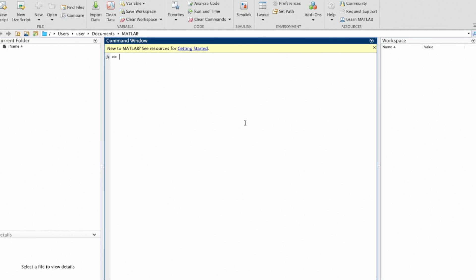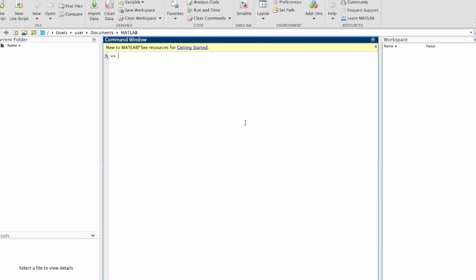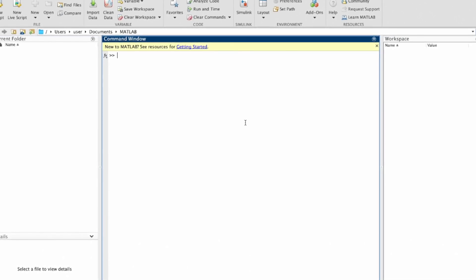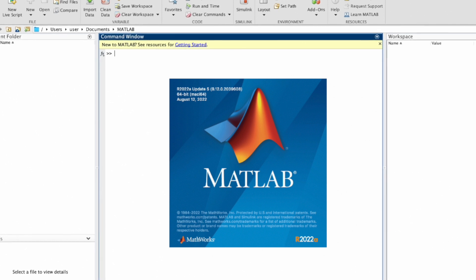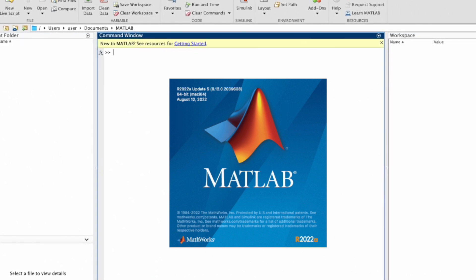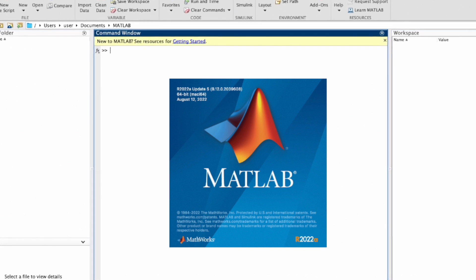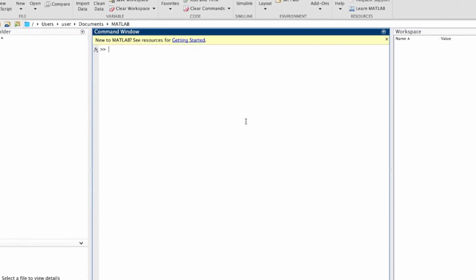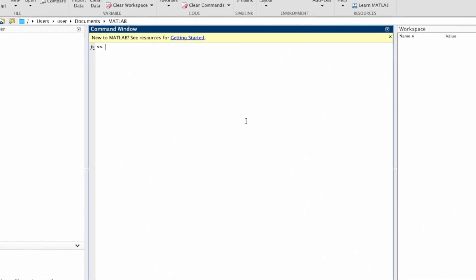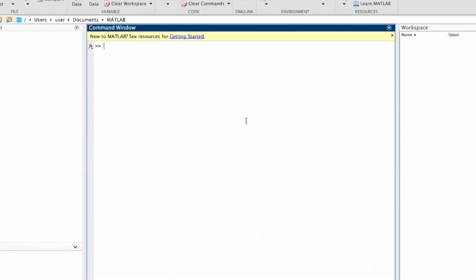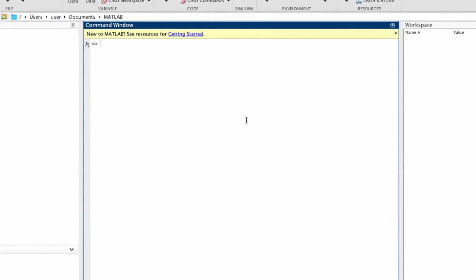Hey everyone, welcome back to my channel. Today I'm going to show you how you can download MATLAB free of charge. This is a software that's required by various scientists to analyze some data. This is for students, definitely, unless you are working under a certain organization that can provide the software for free.